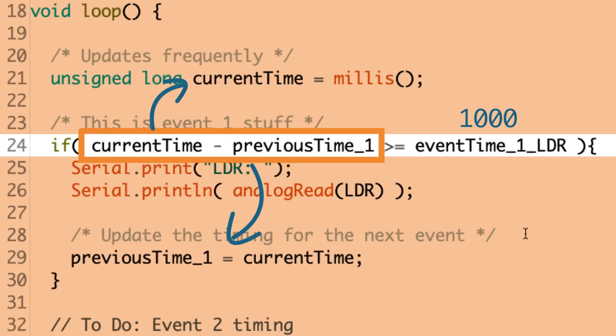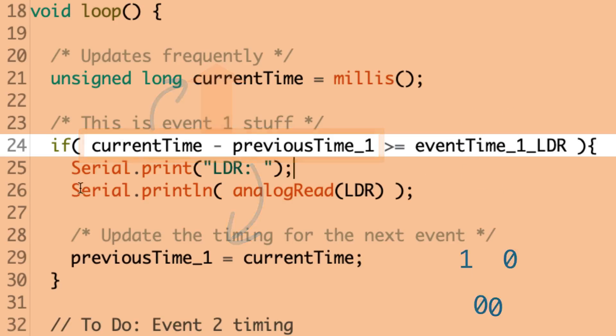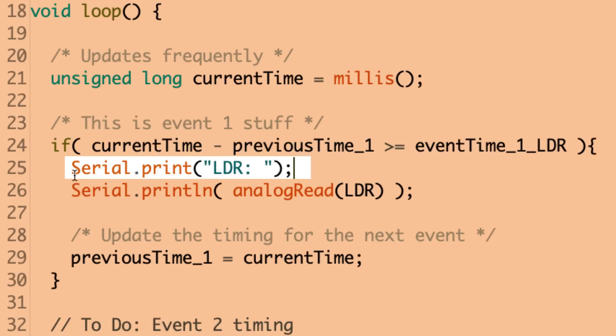In the previous time, this previous time one, it only gets updated every time the event happens. So, it kind of lags behind the current time. So, as that first calculation increases, eventually, it's going to exceed that event time interval. So, once this condition becomes true, then we run our event code.